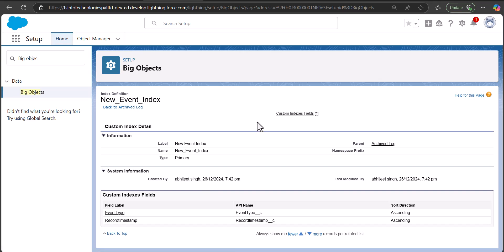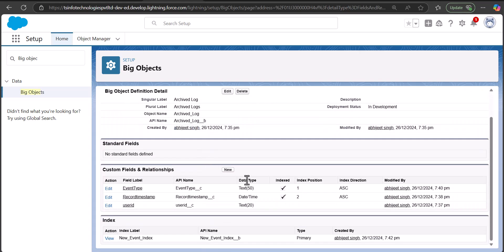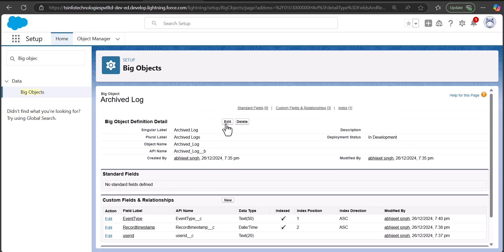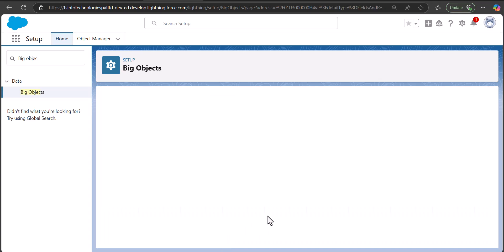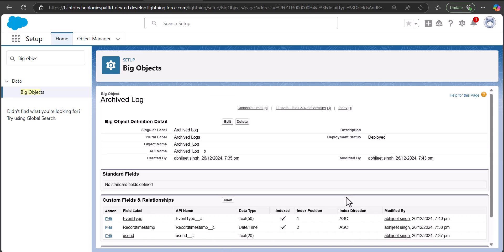The last step is to deploy this Big Object. Go back, click the Edit button, change the deployment status to 'Deployed,' and click Save.